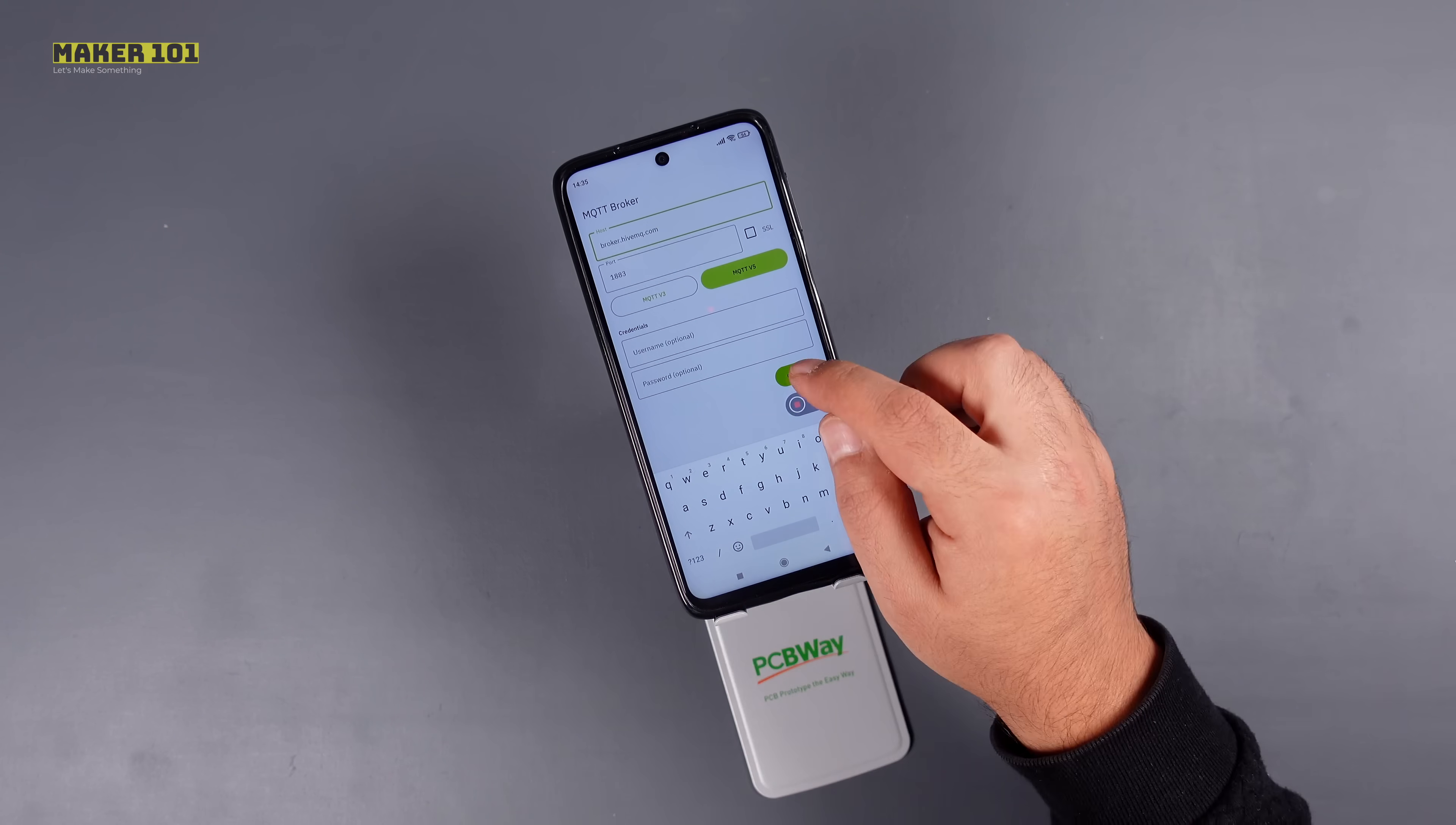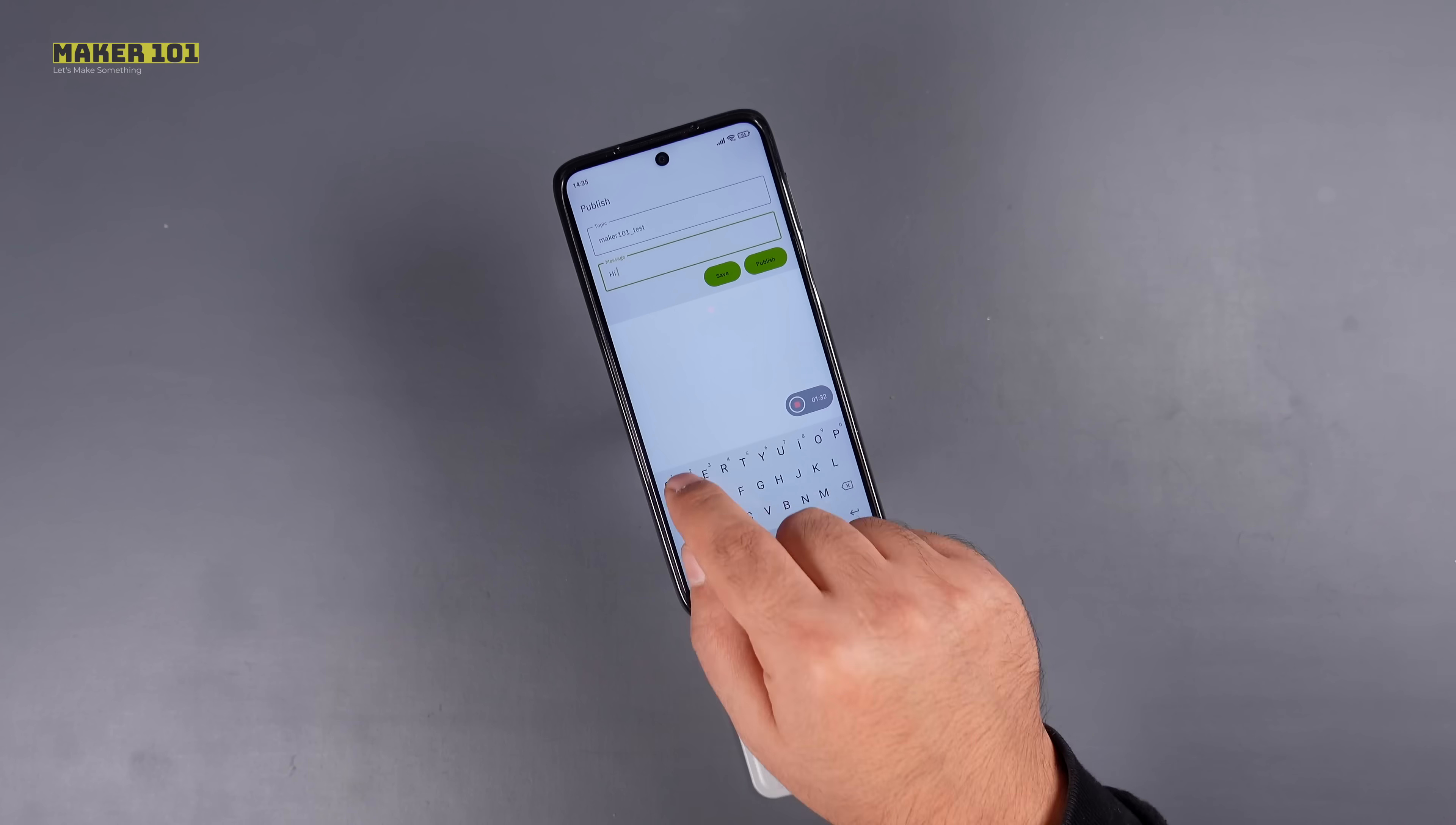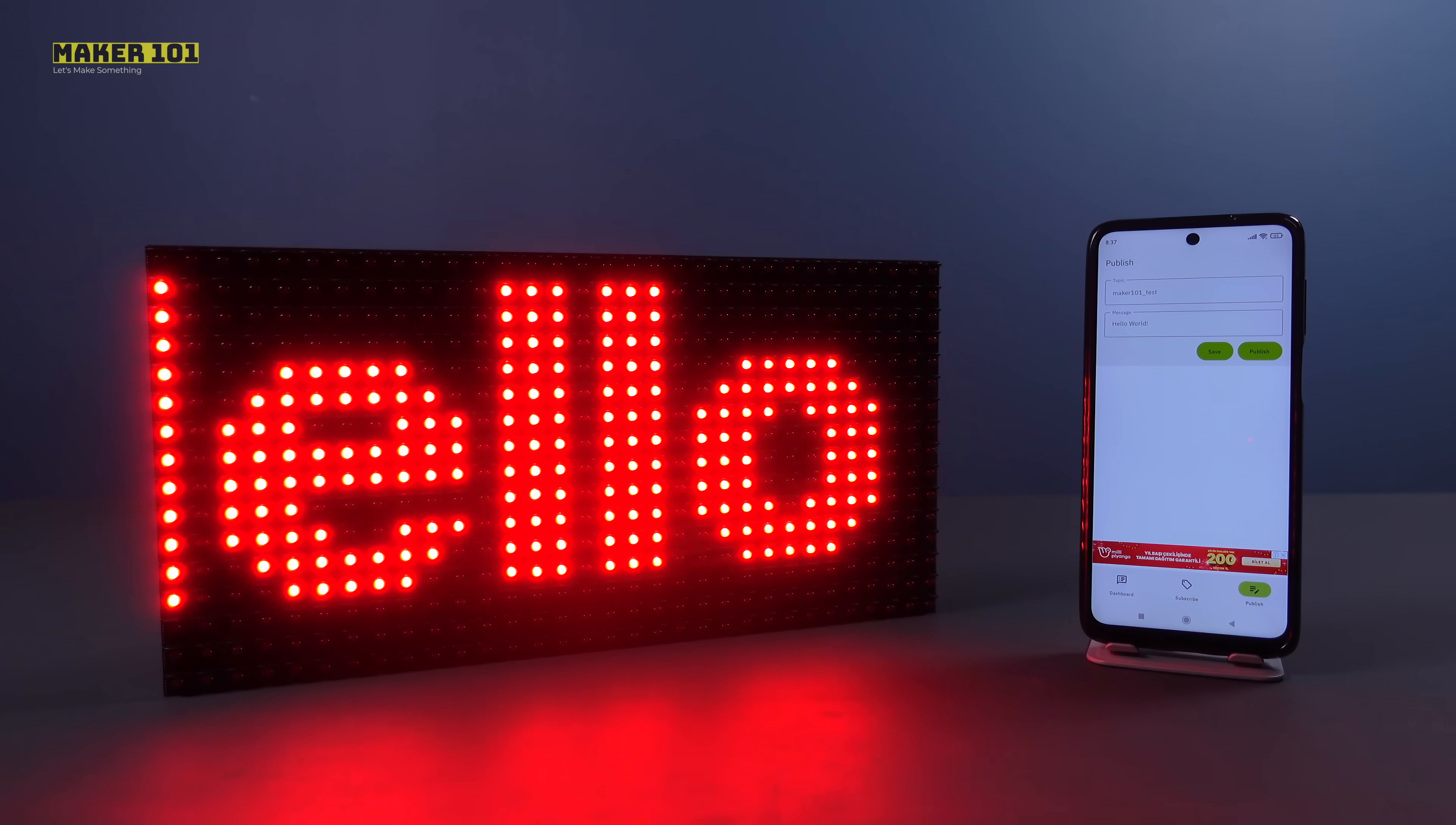There are two important points here. The first is to depend on the network parameters specified in the code and the second is to enter the topic parameter specified in the code. Now you can print the scrolling text on the P10 screen by entering the desired message.